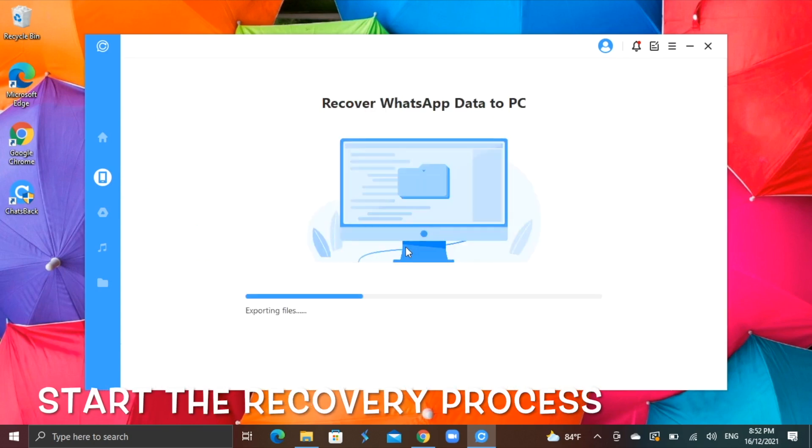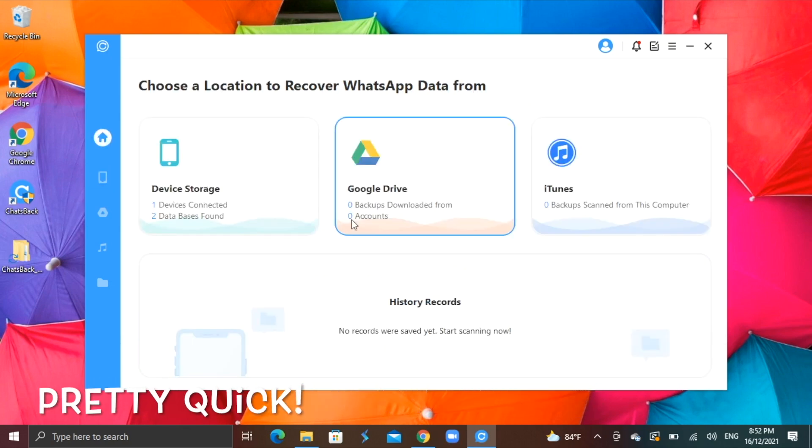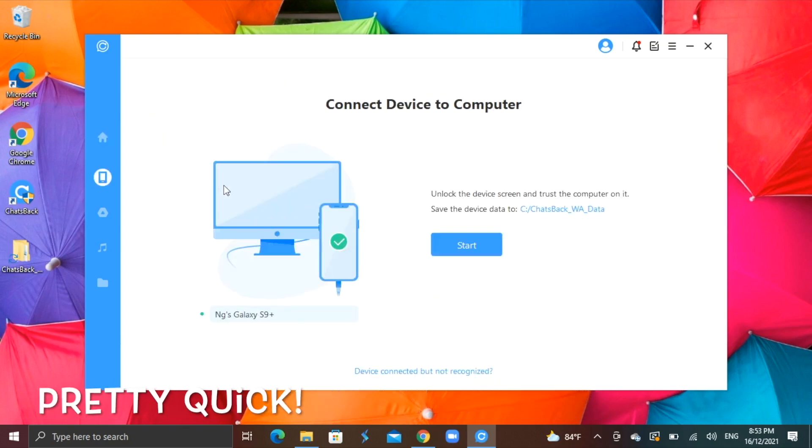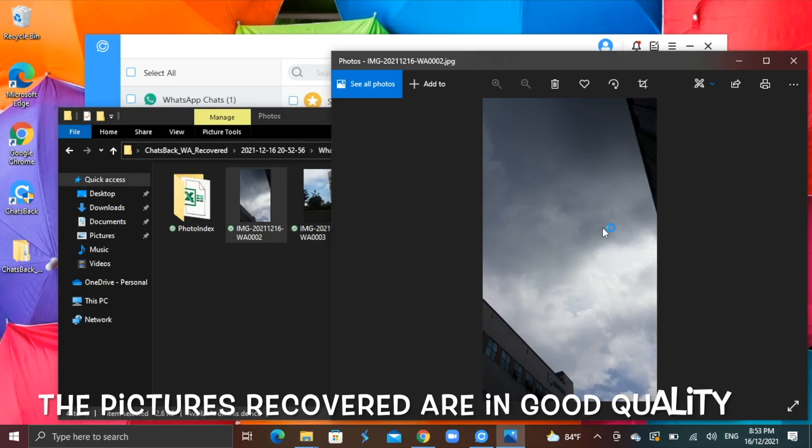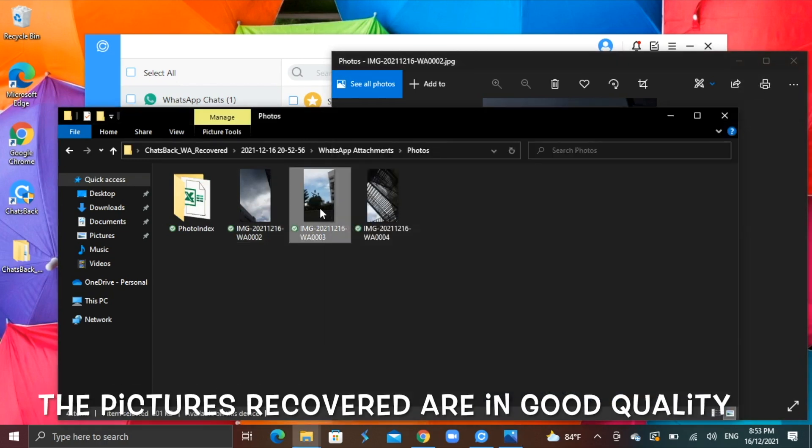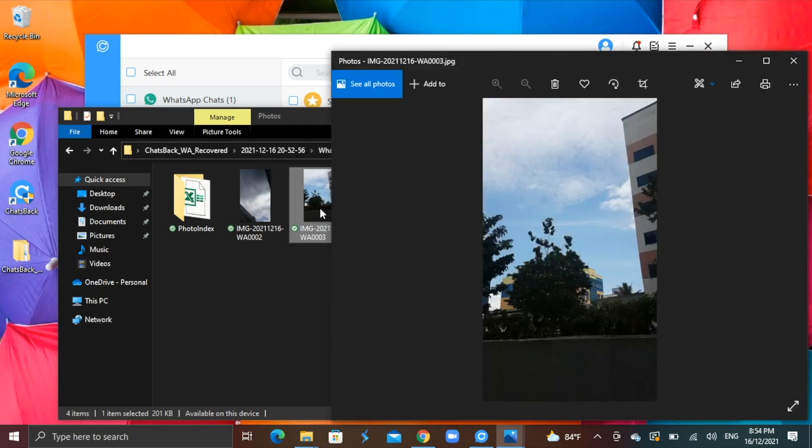The recovery process finished pretty quickly. Now I can check the files. As you see, pictures recovered are in real good quality, no distortion or any damages to the files.